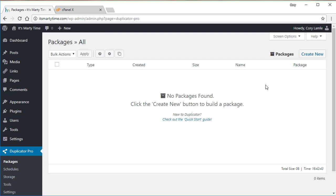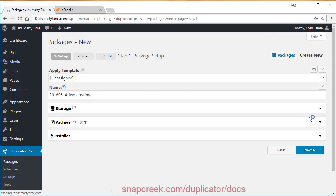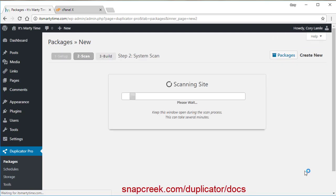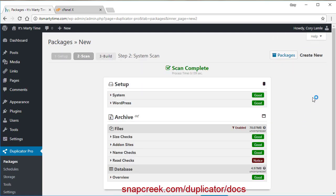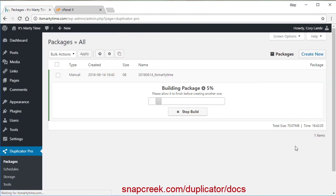So to get this process started, we are going to create a package. Now, if you're not familiar with creating a package, you can check out SnapCreek.com and there's several videos and tutorials that will run you through this process of creating a package. And it's pretty straightforward in most cases.